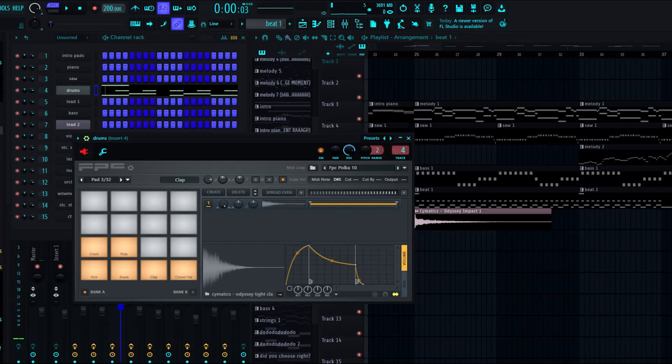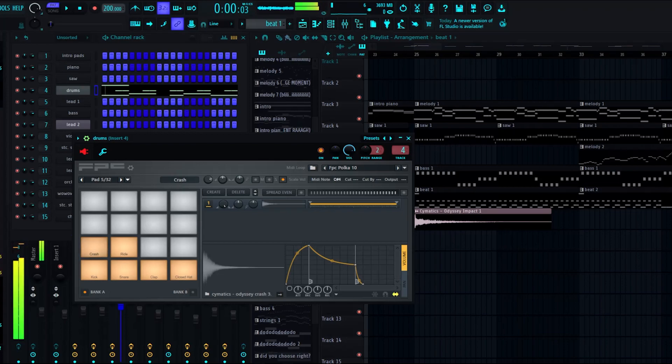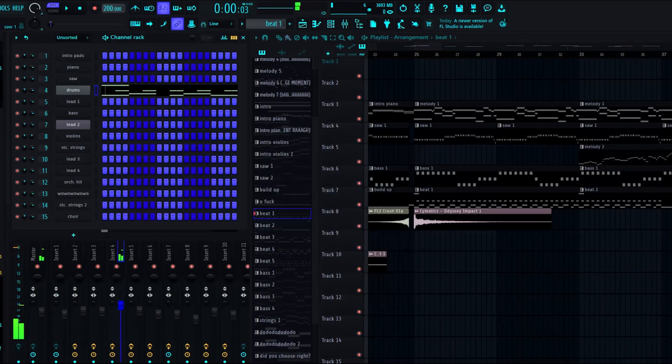The clap is from Cymatics Odyssey, same with the hi-hat, and the ride, and the crash.